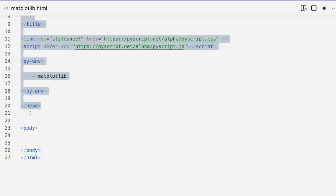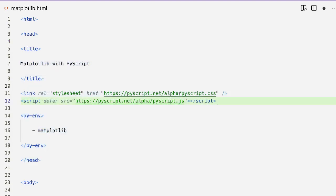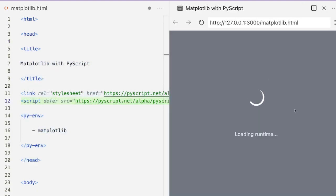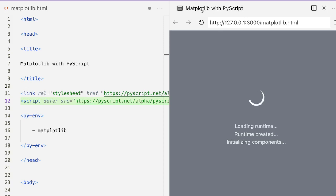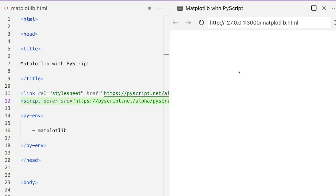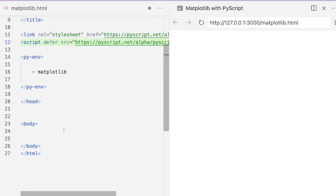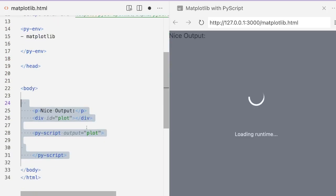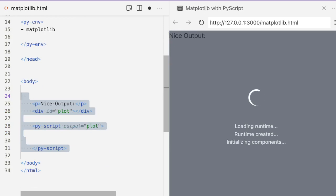Before we head into the body tag, let me open my live server and show you how this looks at this point. You can see a title that says 'Matplotlib with PyScript,' but you wouldn't see anything else because our body tag is still empty. So now what I'm going to do is show you the main part where we display the chart plot.